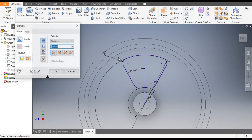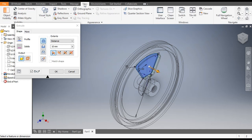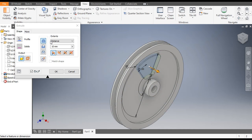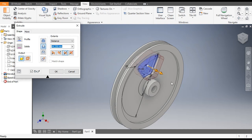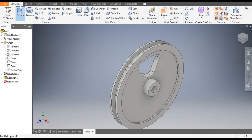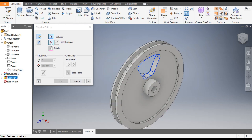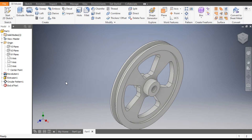Go to Extrude — you can see the profile is selected automatically. Go to View and change to Shaded with Edges. We want a symmetric cut, so go to Symmetric and set it to Cut, then drag the arrow outward so it cuts the profile. Now we want four cuts, so go to 3D Model and go to Circular Pattern. Select this cut profile, go to Rotation Axis and select this axis — the count will be 4. Click OK.